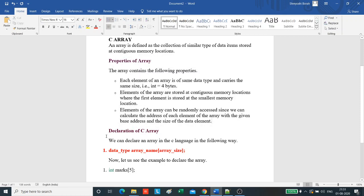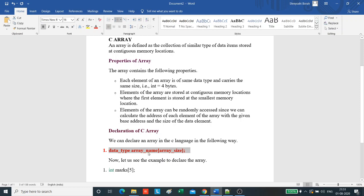Now, this is how a C array is declared: the data type, the name of the array which can be given anything of user's choice, and the size of the array as the user wants it. This is the example: data type is int, marks is the name given by the user, 5 means we need 5 spaces to store 5 elements.